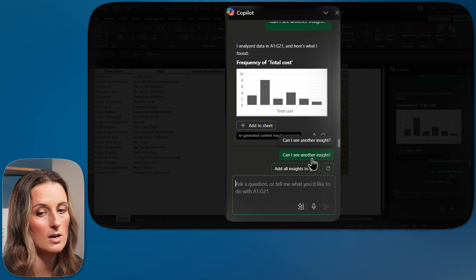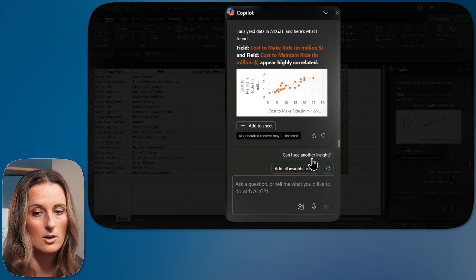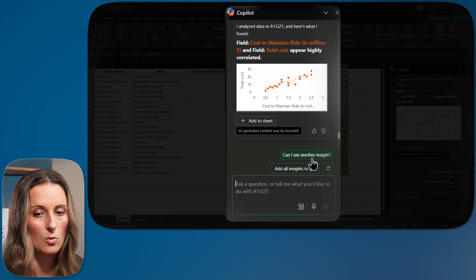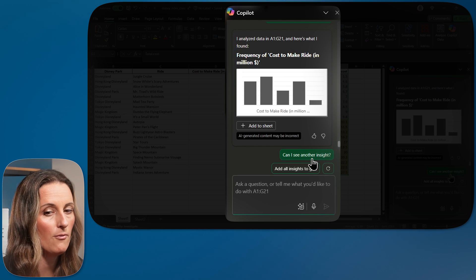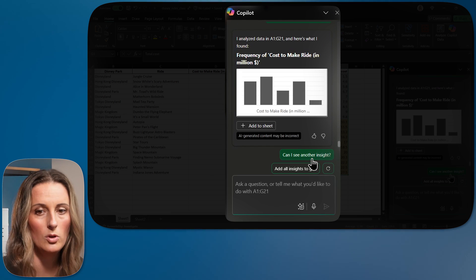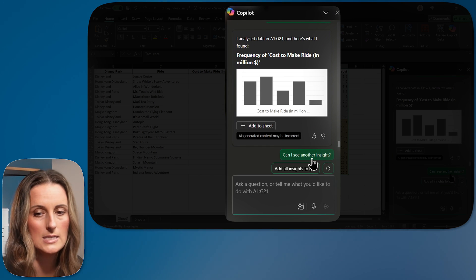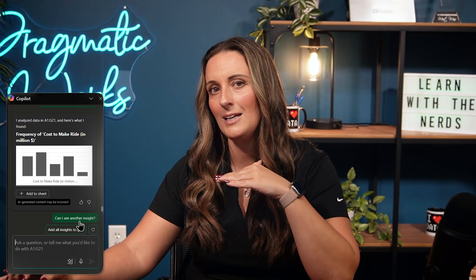Frequency of total cost. Can I see another one? Look at that scatter chart. So cool. You can just keep hitting, seeing different visuals that are created, different insights. These are still pretty basic layer though.